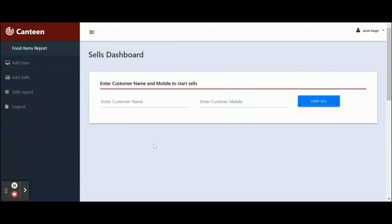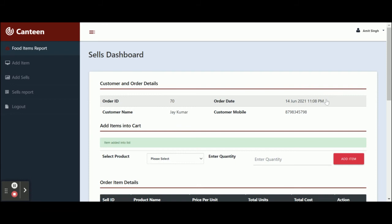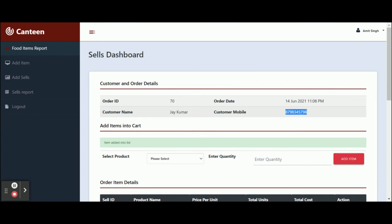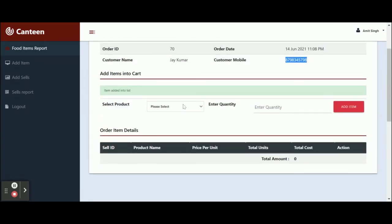This is the Add Sales section — it is a search dashboard. To start a sale, you need to enter the customer name and the customer mobile number. Enter a customer name like 'Jack' and the customer mobile number. Once you enter the customer mobile number and click on Start Sale, an order will be created and you will get the order ID, customer name, order date, and customer mobile number.